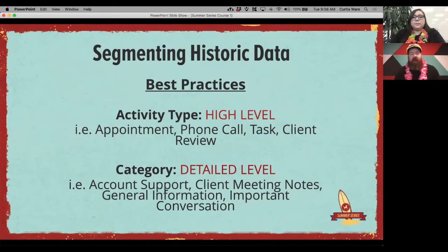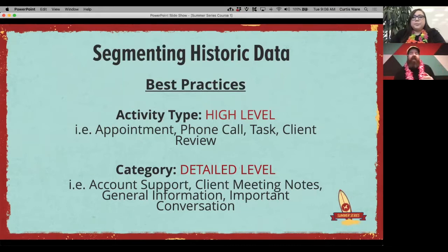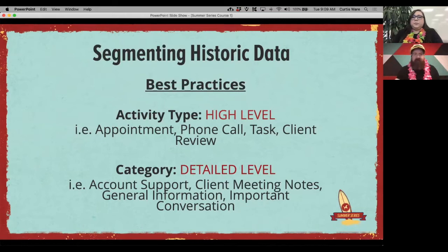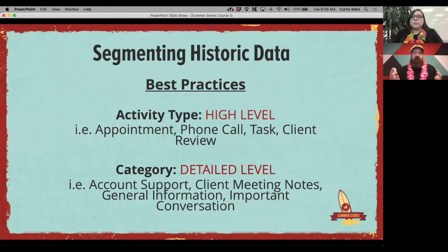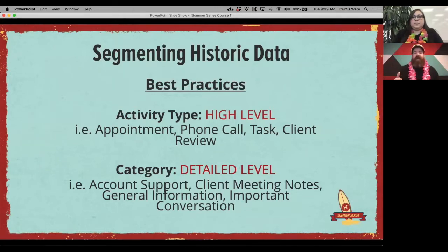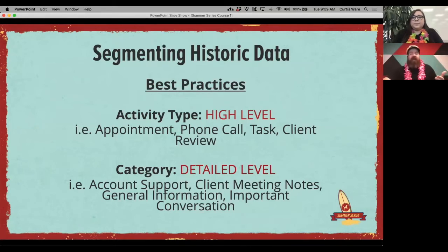Redtail already has some system types set up for both activities and categories, but you have the ability to create custom types as well. Every office runs slightly differently, so we want to make sure you have the verbiage you're already using inside the system. You don't necessarily have to change your verbiage — you can add it in and then use it for reporting later on.